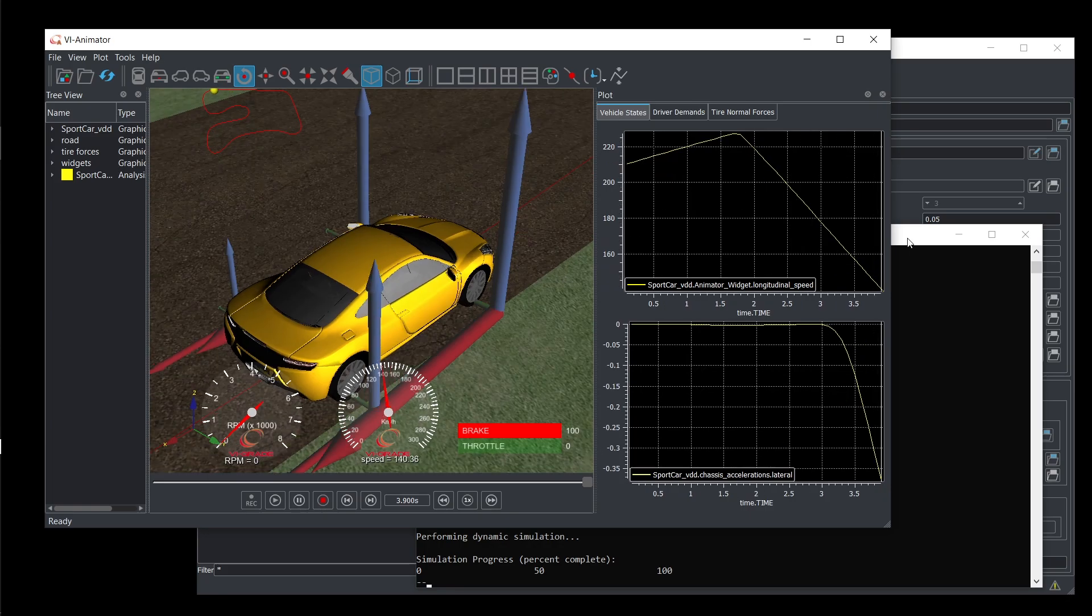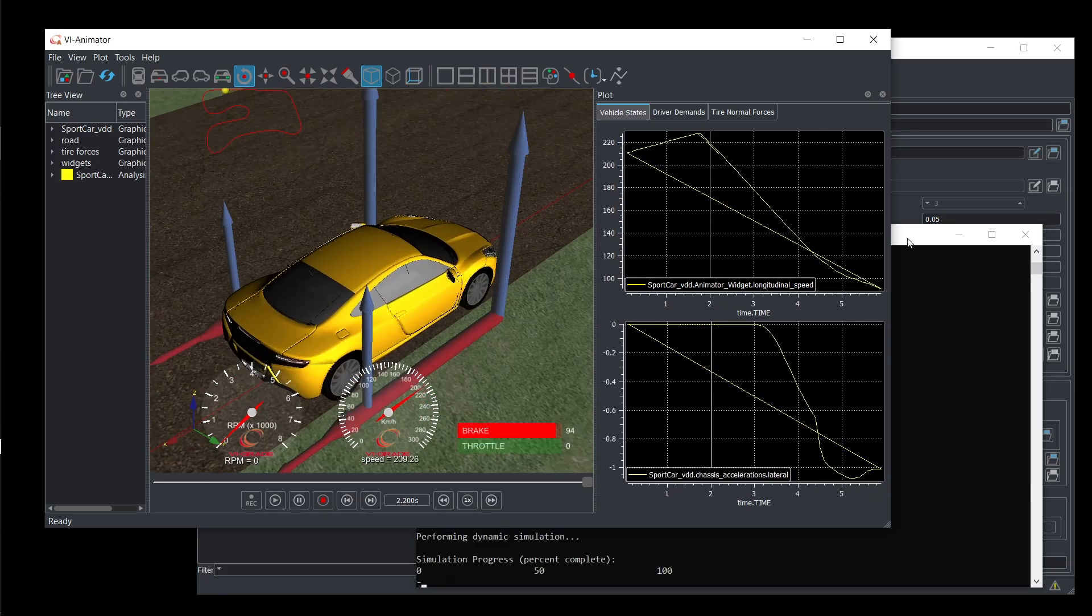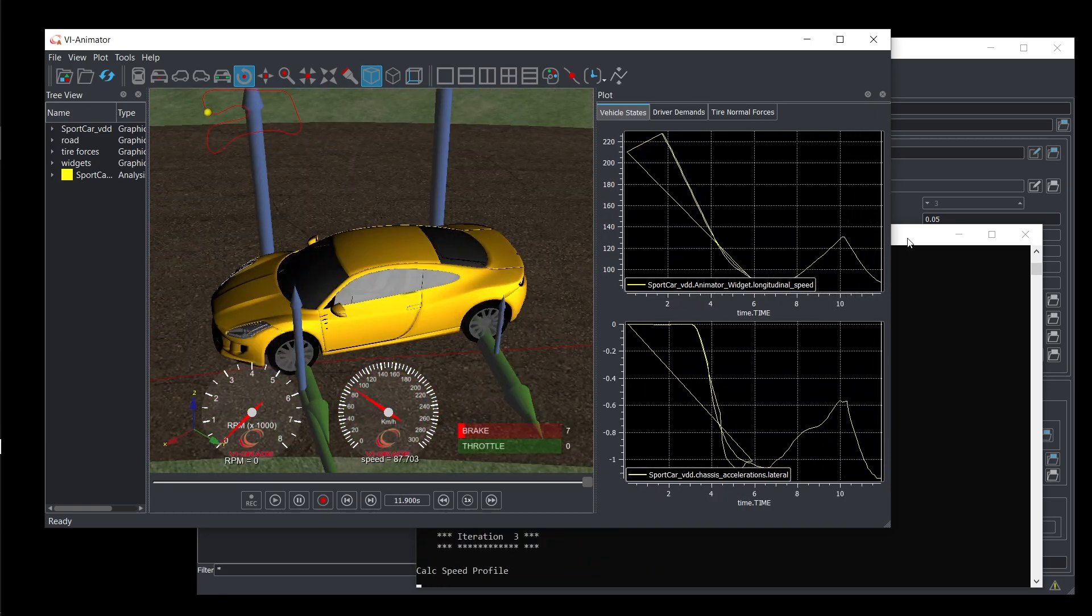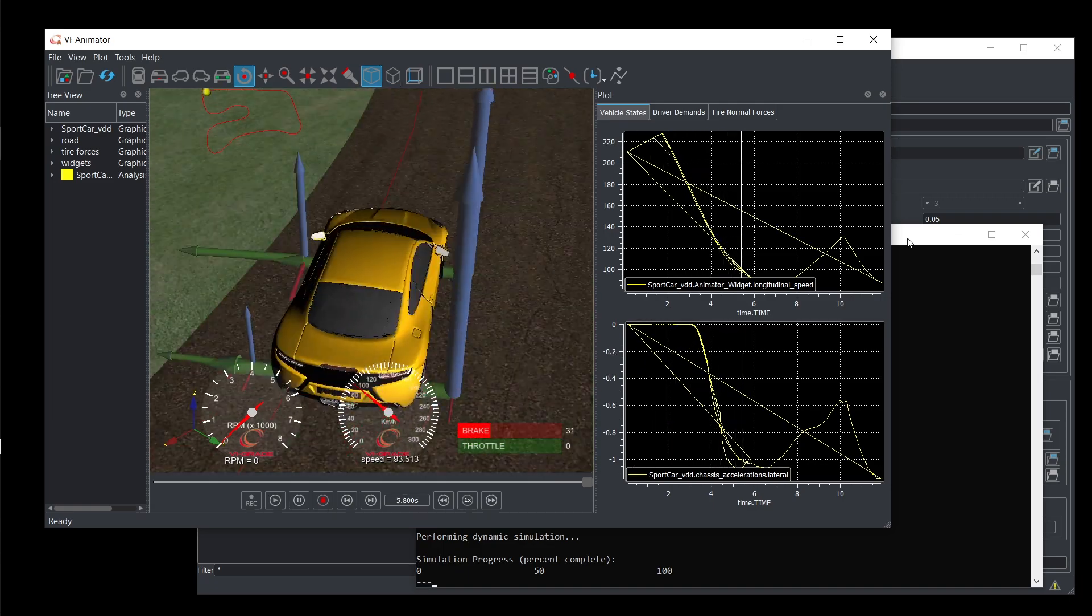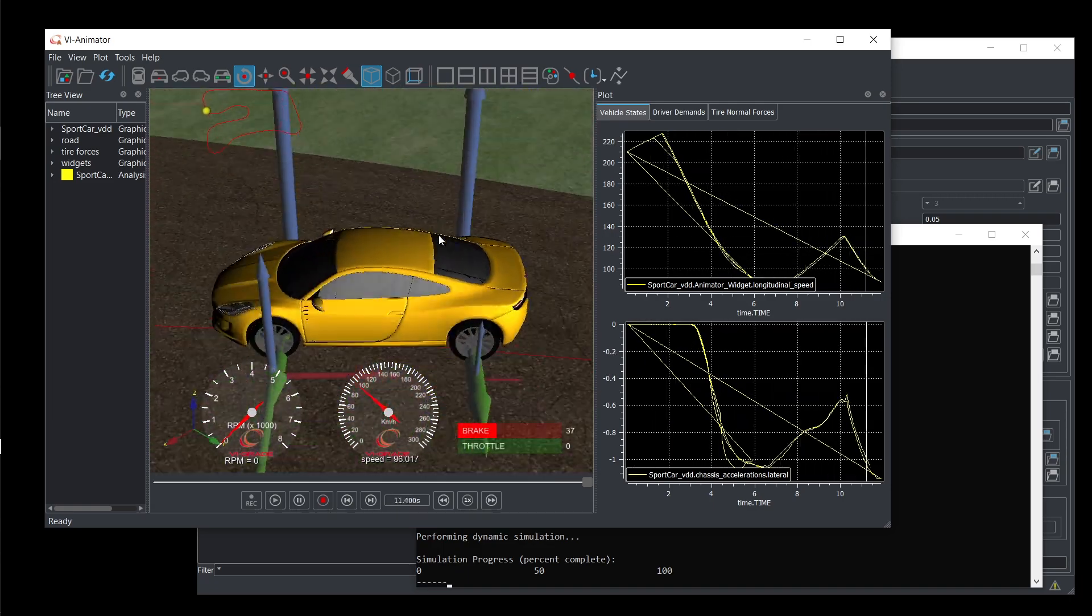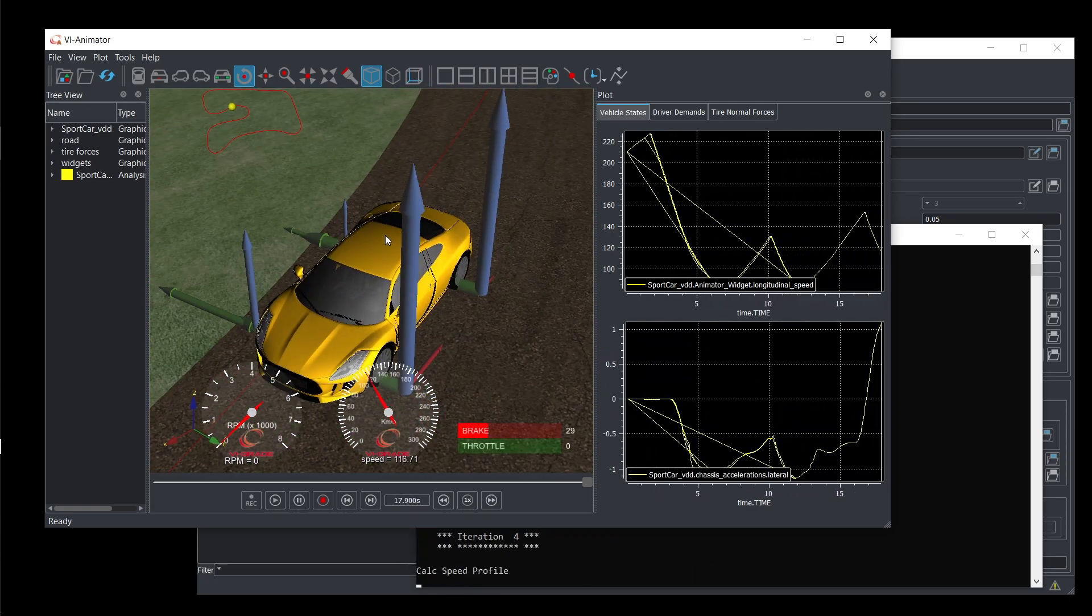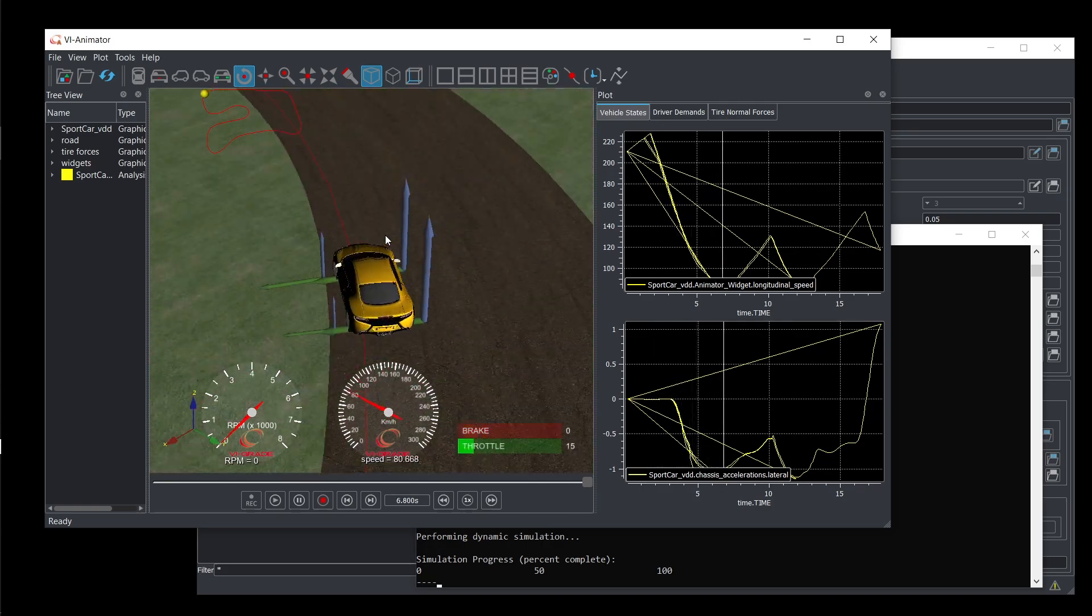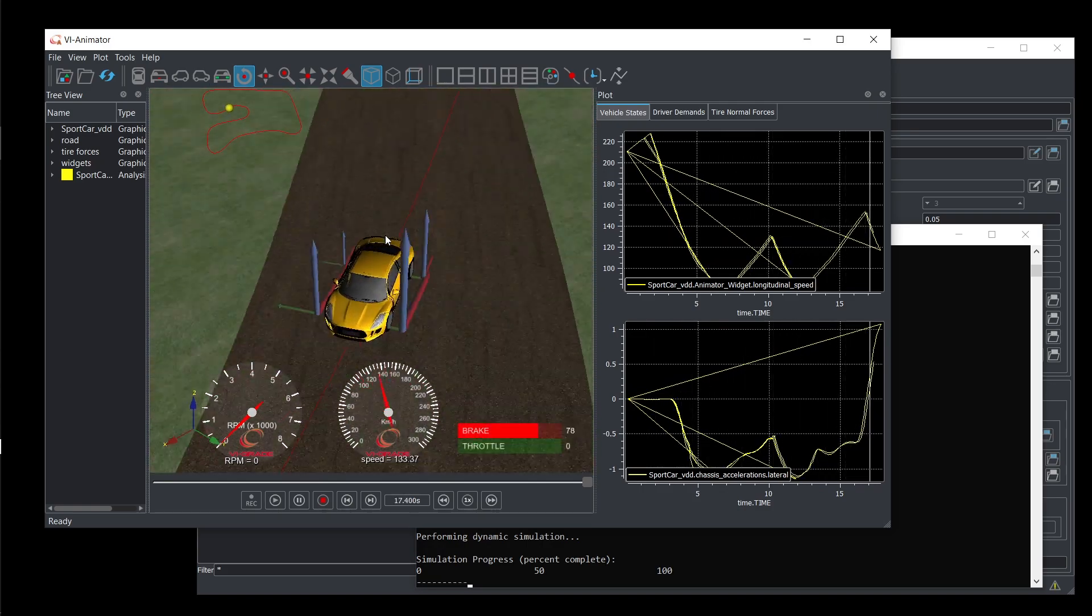With the speed profile calculated in Stage 1, we move on to the second stage of the Max Performance Event. Now, the complete vehicle model is run in a dynamic analysis, with VI Driver working to follow the target trajectory at the speed determined in Stage 1.